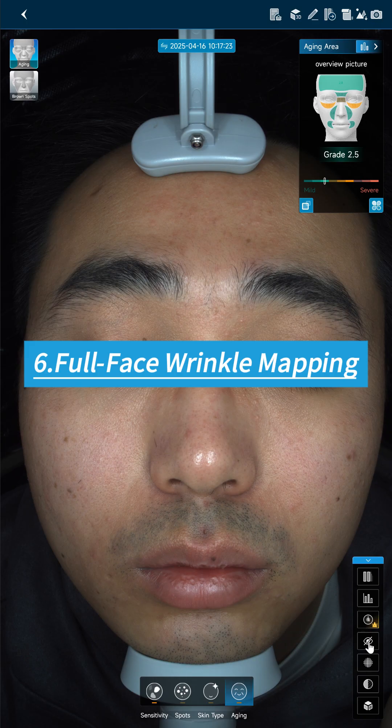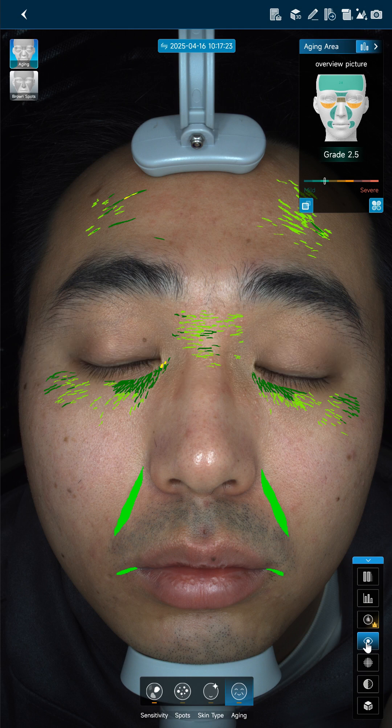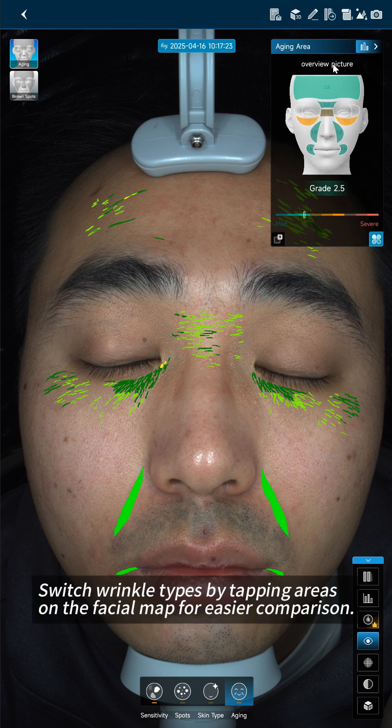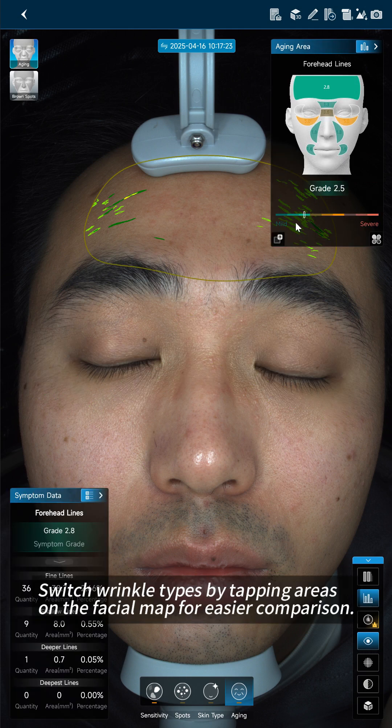Feature 6: Full Face Wrinkle Mapping — switch wrinkle types by tapping areas on the facial map for easier comparison.